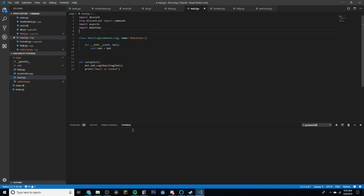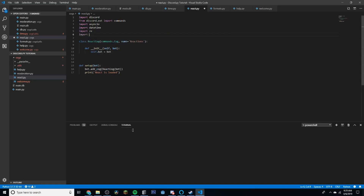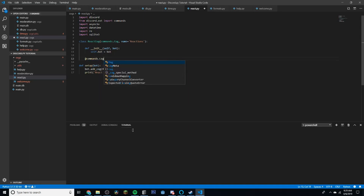We're going to import `re` — we'll need that later — and import `sqlite3`. I'm going to try to go a little faster than normal because I don't want to make a 30-minute long video. Today we're going to be using events called `on_raw_reaction_add` and `on_raw_reaction_remove`, which fire every time a reaction is added or removed from a message, even if that message was sent before the bot was online — basically for older messages.